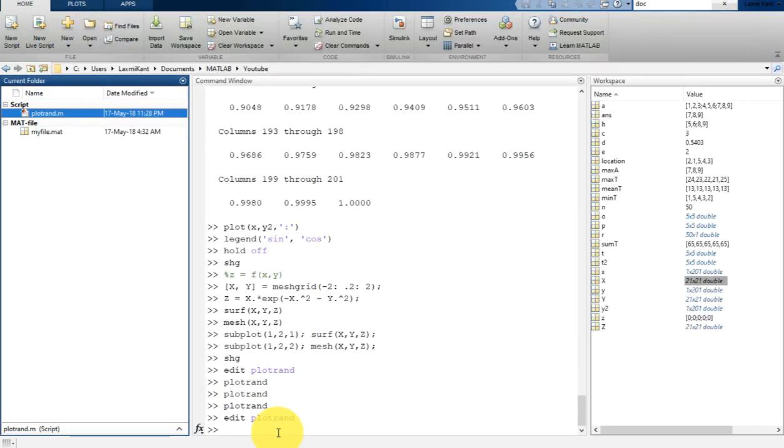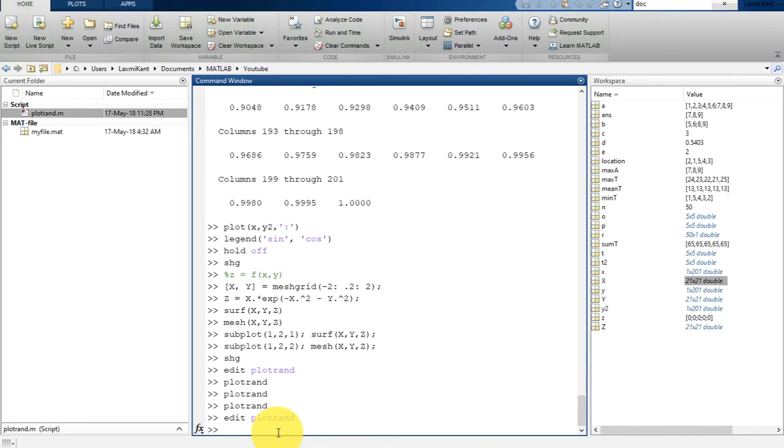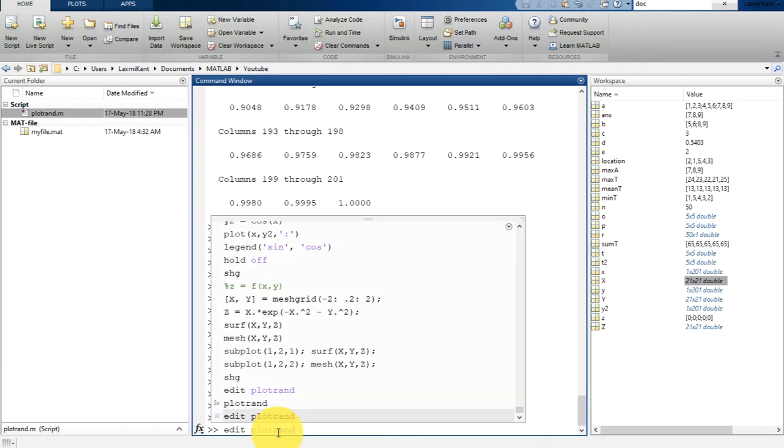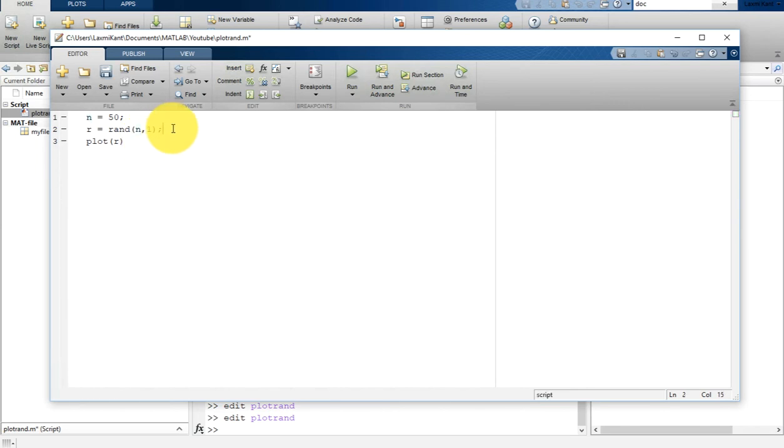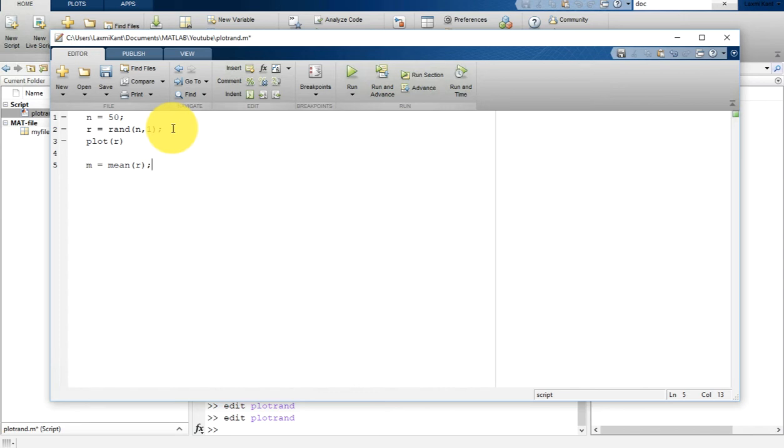Now suppose you want to add a horizontal line and plot the title and axis labels. Let's modify that script. Before plotting, let's calculate the mean. Type m equals mean(r), so it will calculate the mean of the random numbers.